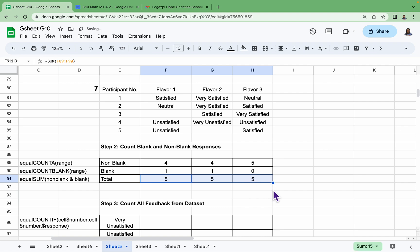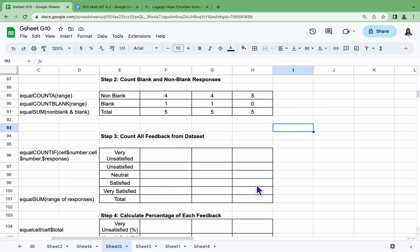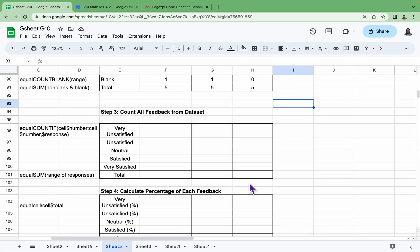So it should be all five. Step three: count all the feedback from the dataset. So we have =COUNTIF.